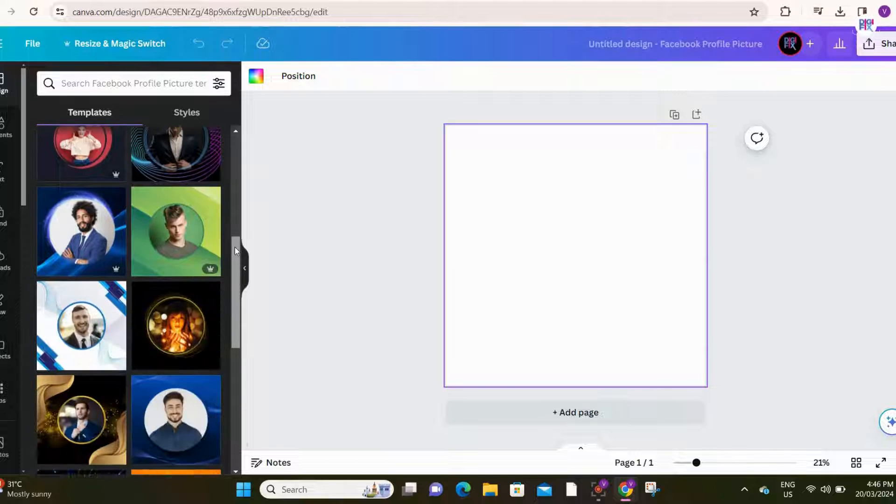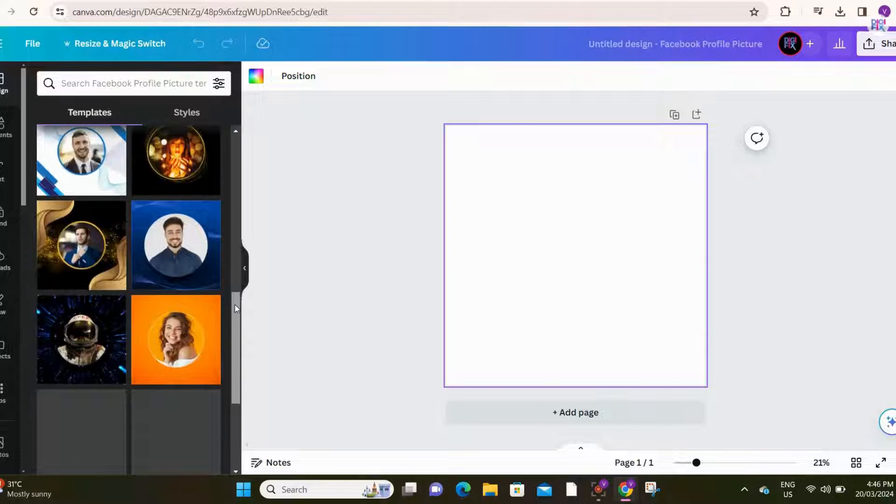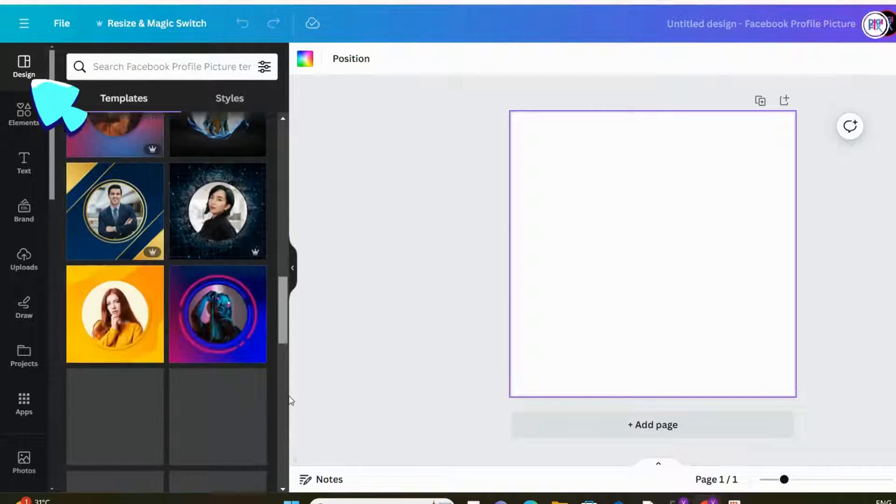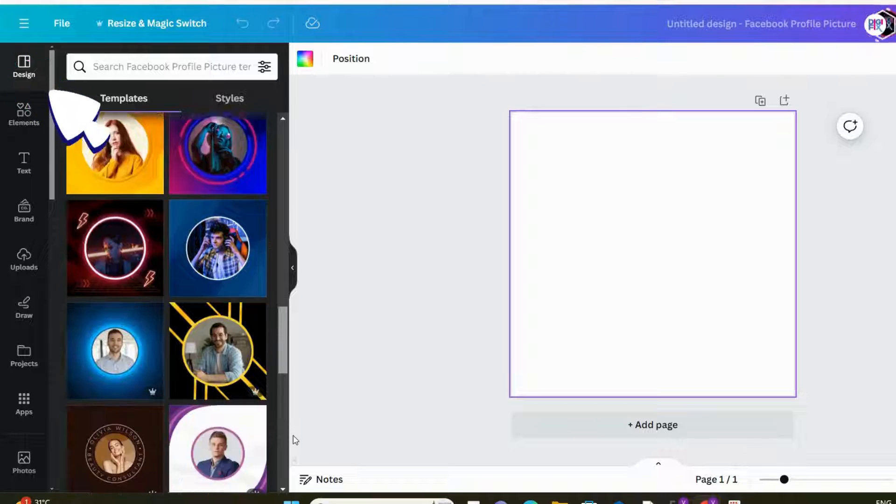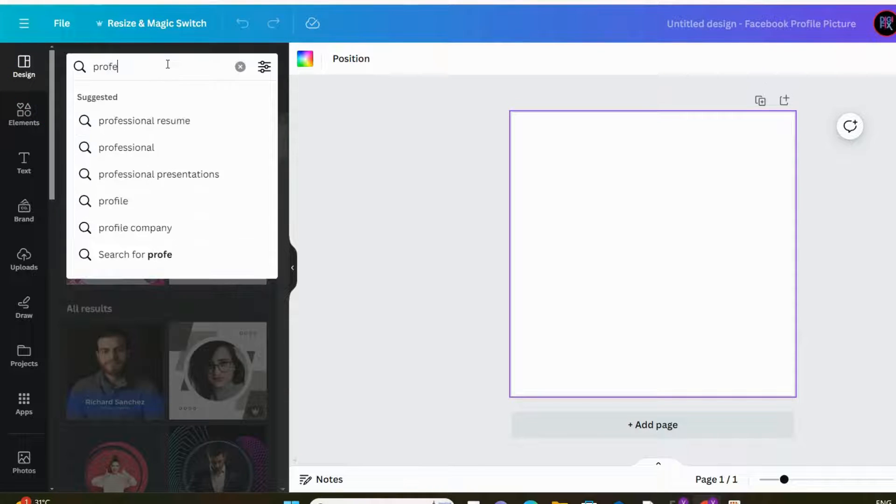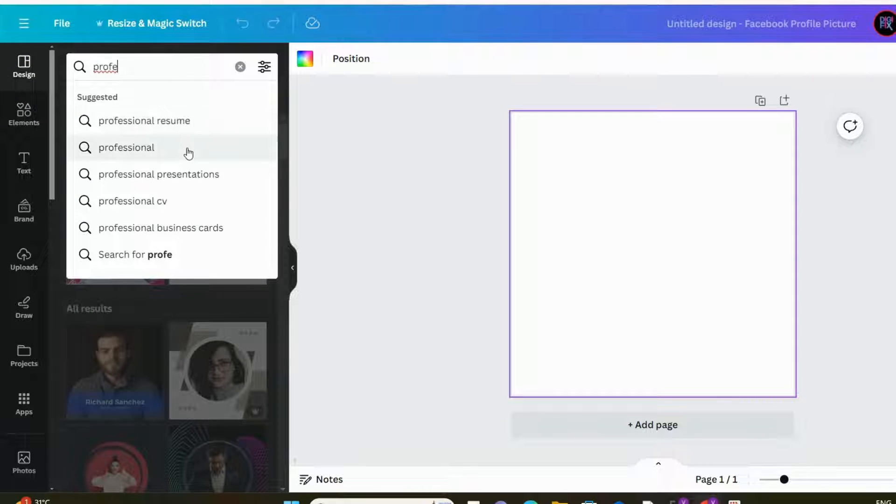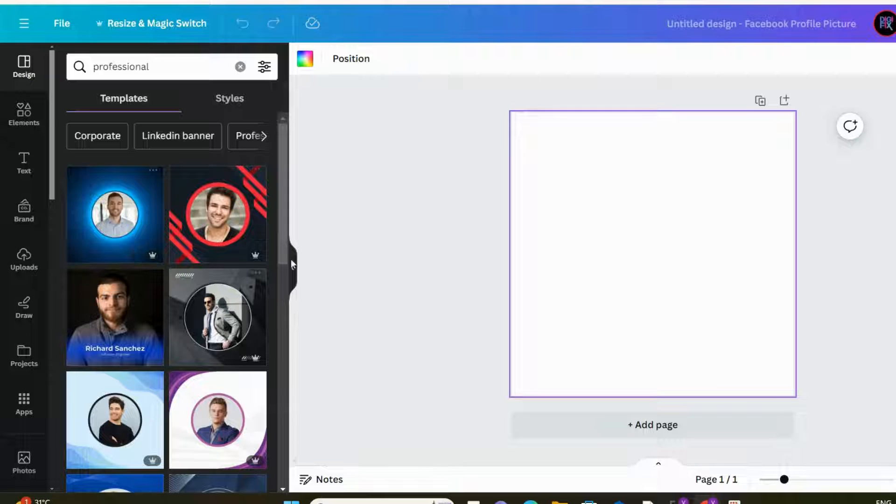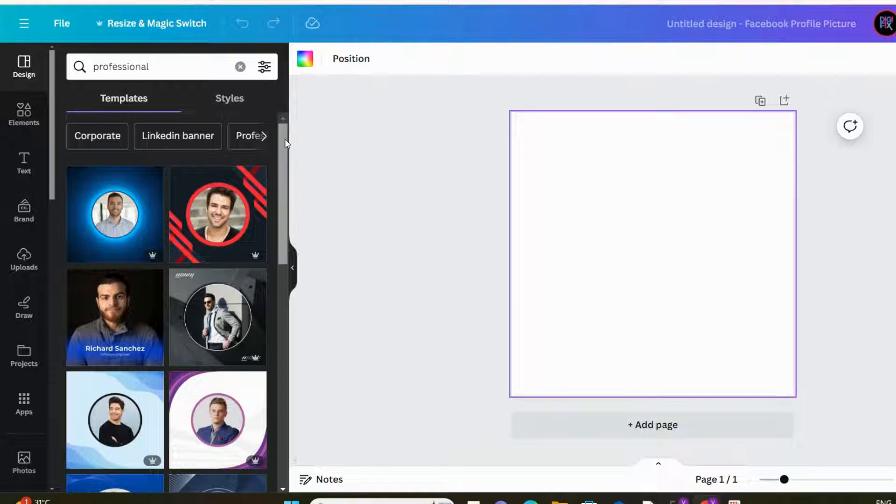Canva offers many pre-made profile picture designs. You can click designs at the left menu, and scroll down to see all the options available. Since we are creating an email signature, it's better to use a professional-looking one. You can search professional designs in here.